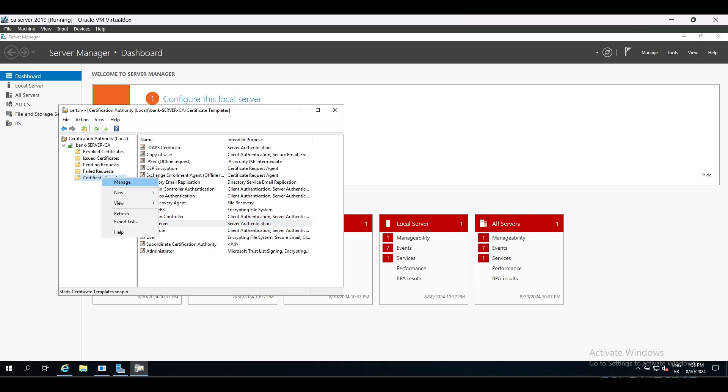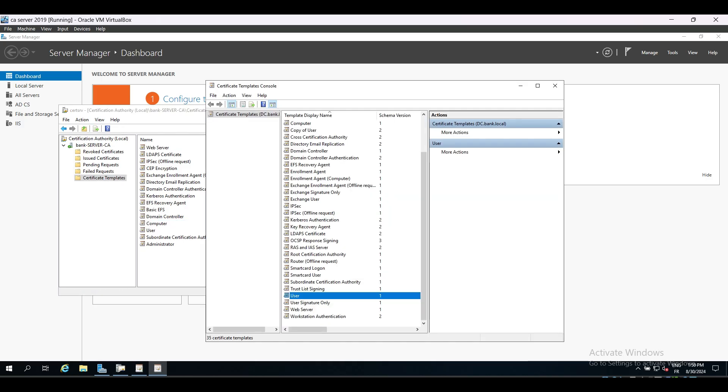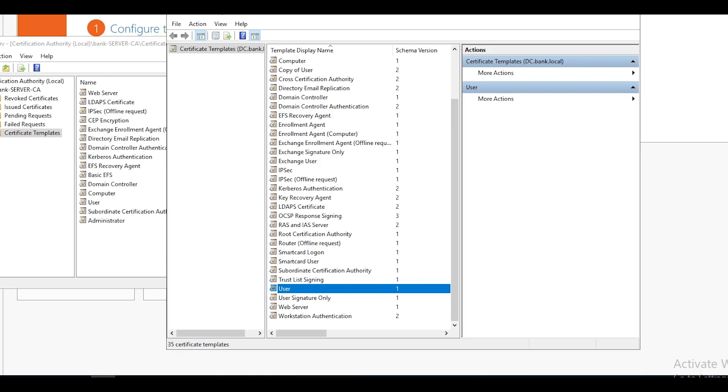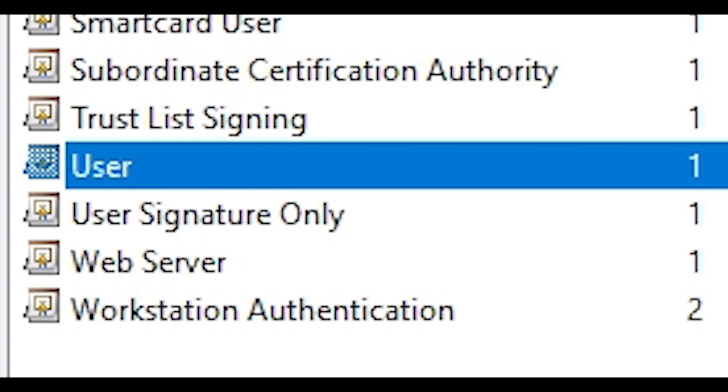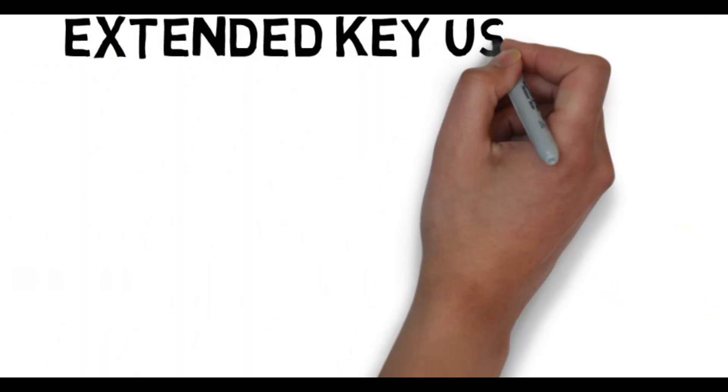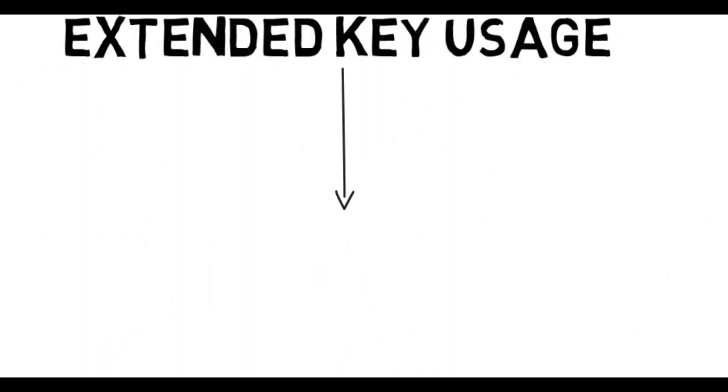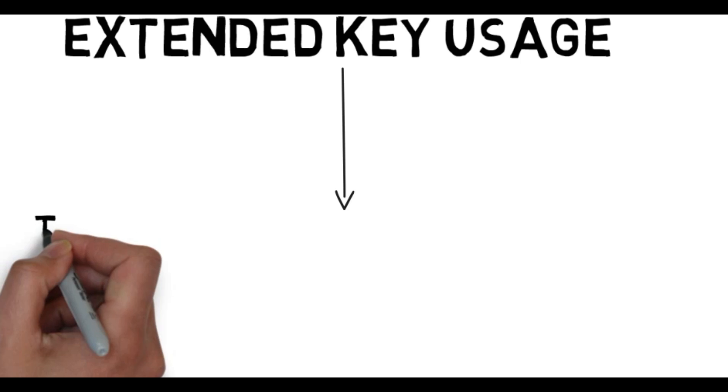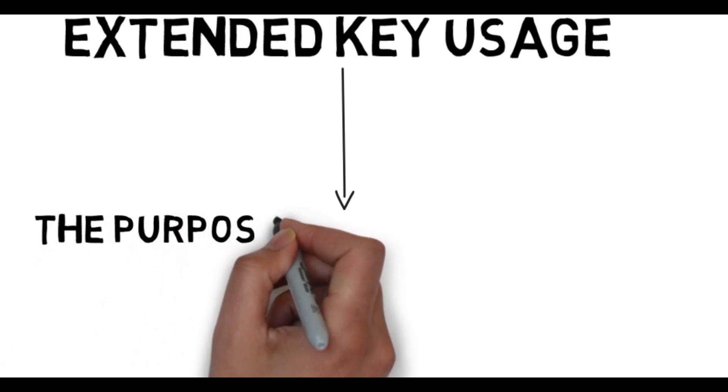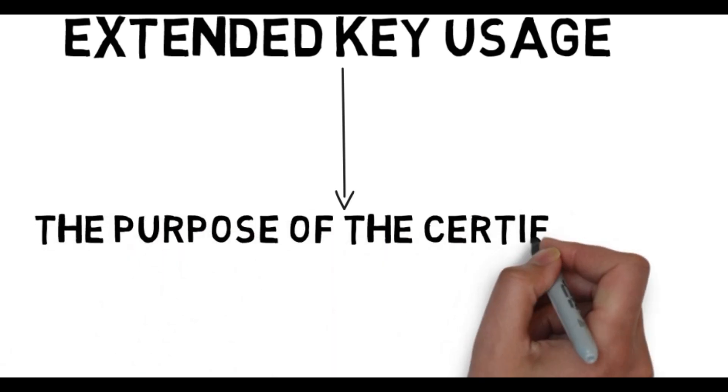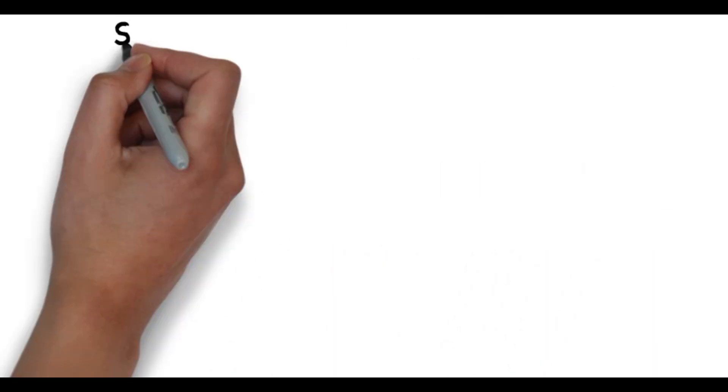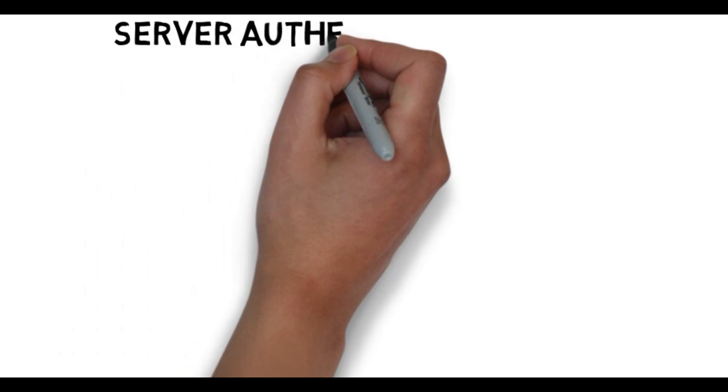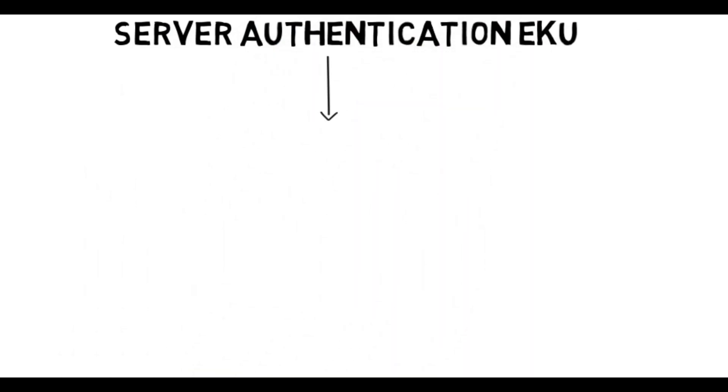In our case, we need a template for a web server authentication EKU. EKU stands for Extended Key Usage, which means what is the objective of this certificate template or what is the purpose of it. So each EKU, let's say server authentication, is identified by an OID, an Object Identifier.